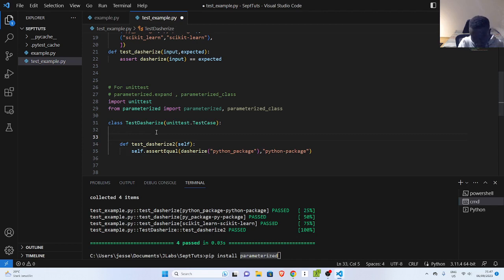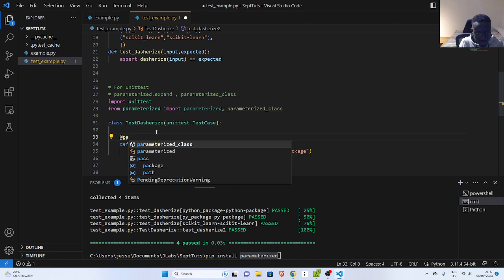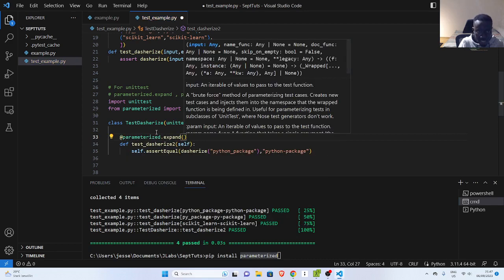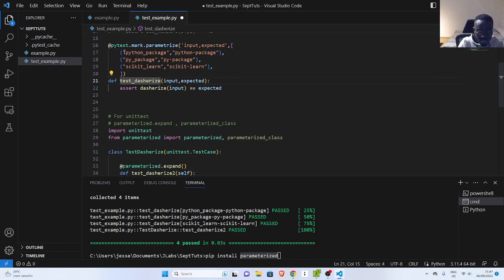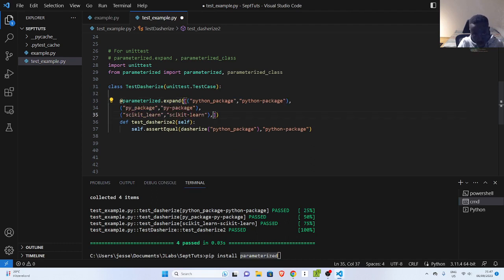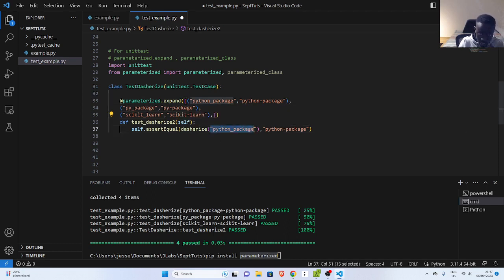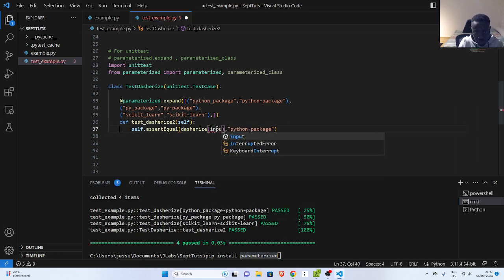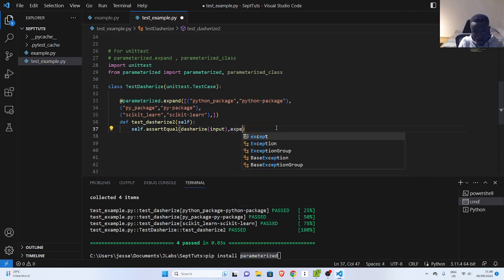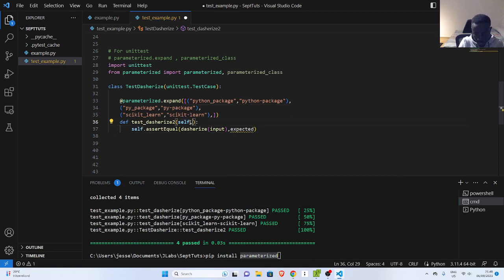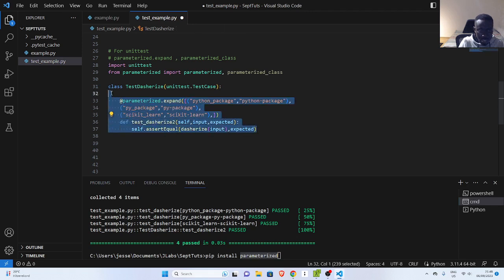To use it, create your decorator `@parameterized.expand`. This one takes in your list of tuples — all the examples we used before. I'll copy those and put them inside the expand call. Just like we did with pytest's parametrize, it's a list of tuples. Then in the function you define `input` and `expected` parameters — you don't need to redefine them separately. If I run it again, it passes.